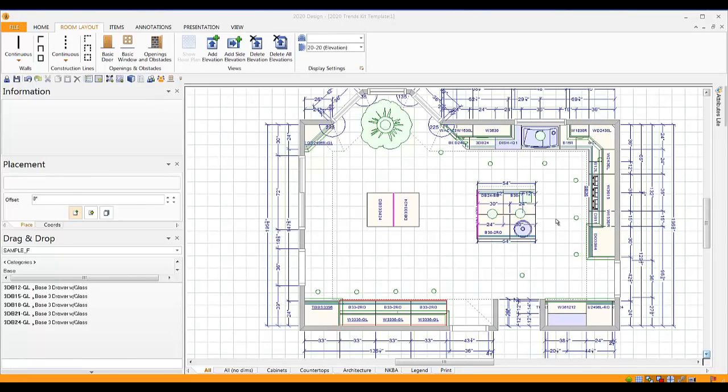Hi, this is John Morgan with the latest video tip for 2020 design. What's hot in our industry right now? It's paint, paint, and more paint, especially gray paint.